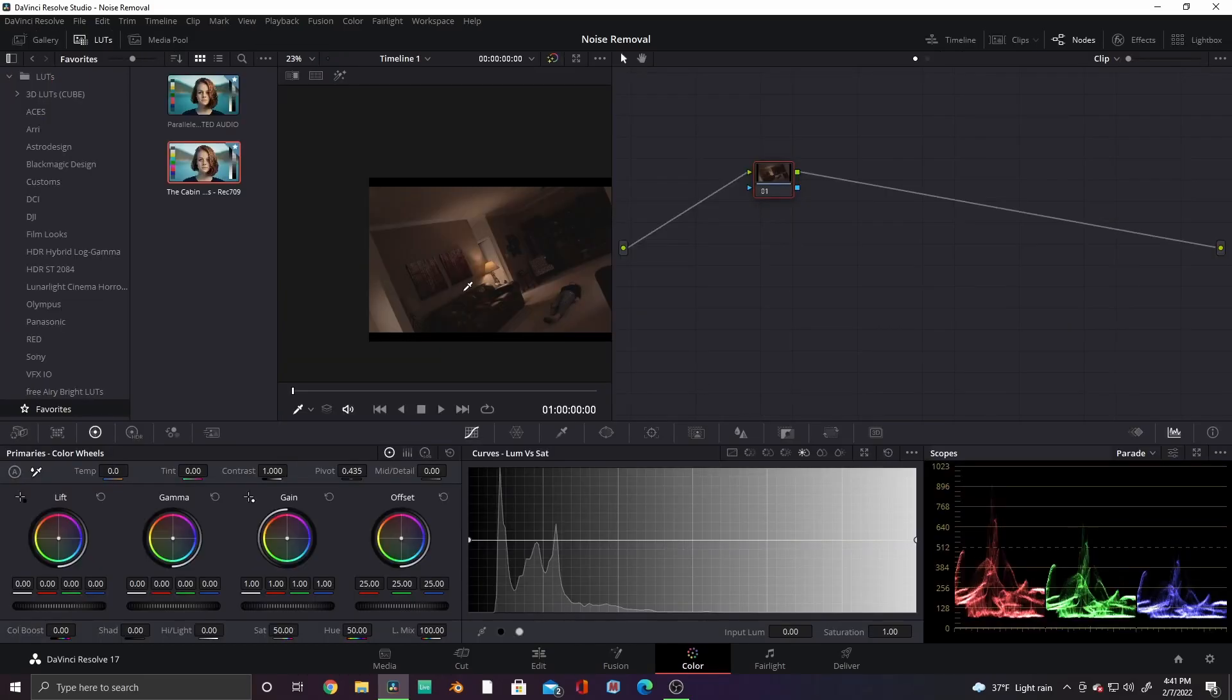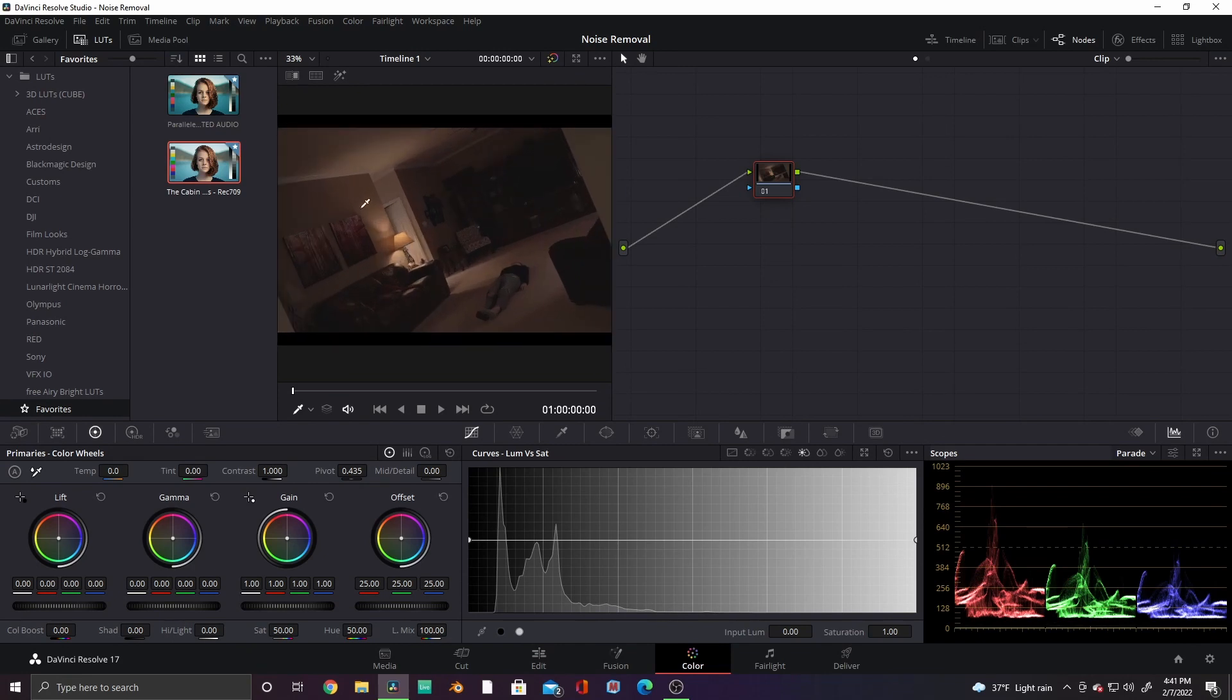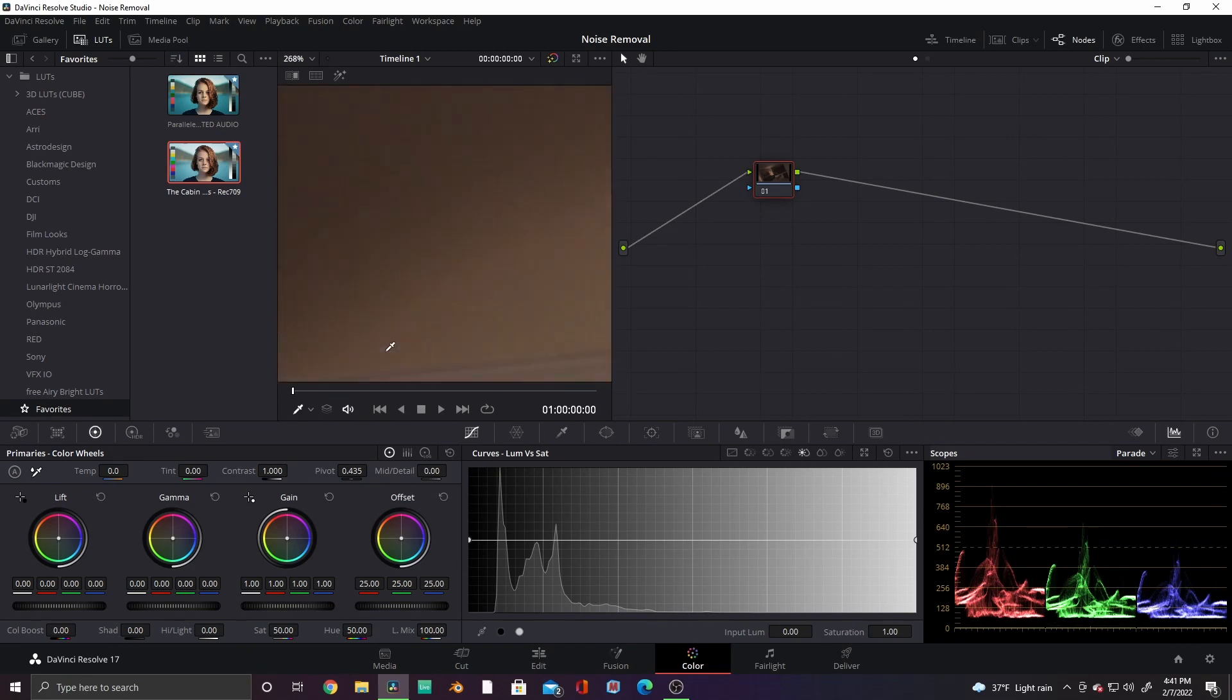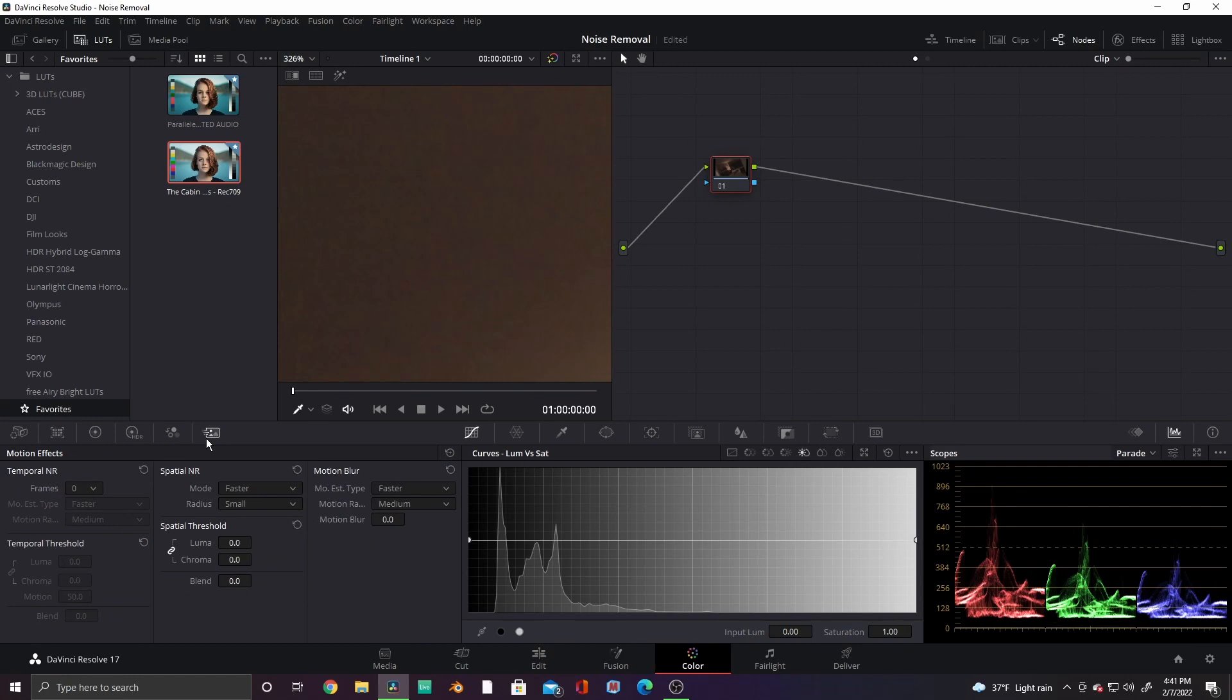We'll start with the studio method. Go to the color tab, zoom in to an area with the most obvious graining. As you can see, this clip here is pretty grainy, so at the bottom left, click on the Motion Effects tab. The first setting, Frames, is how many frames you want Resolve to analyze. I'm going to choose 3.